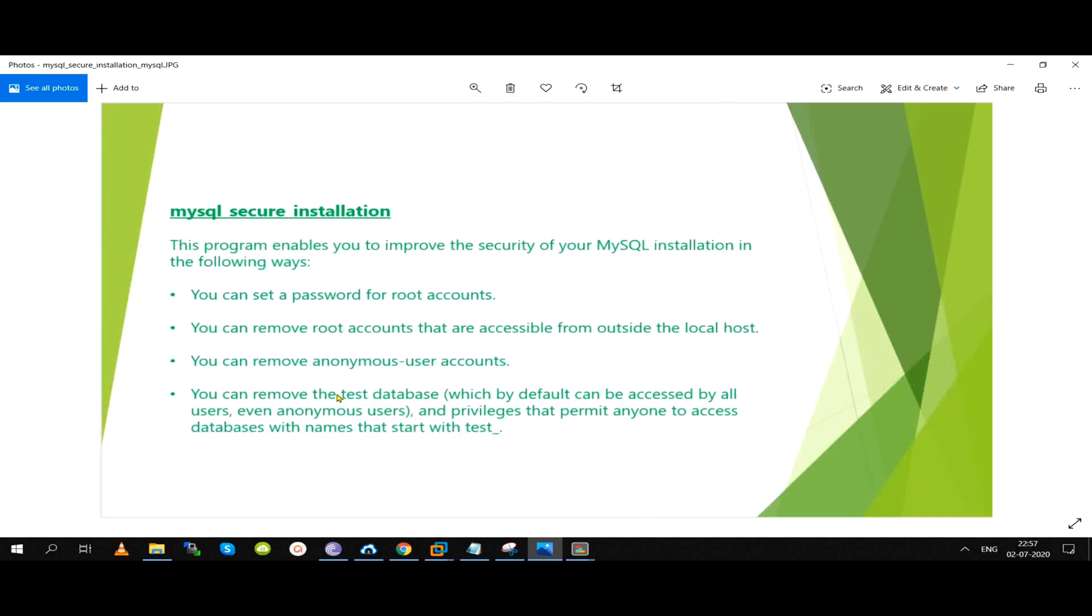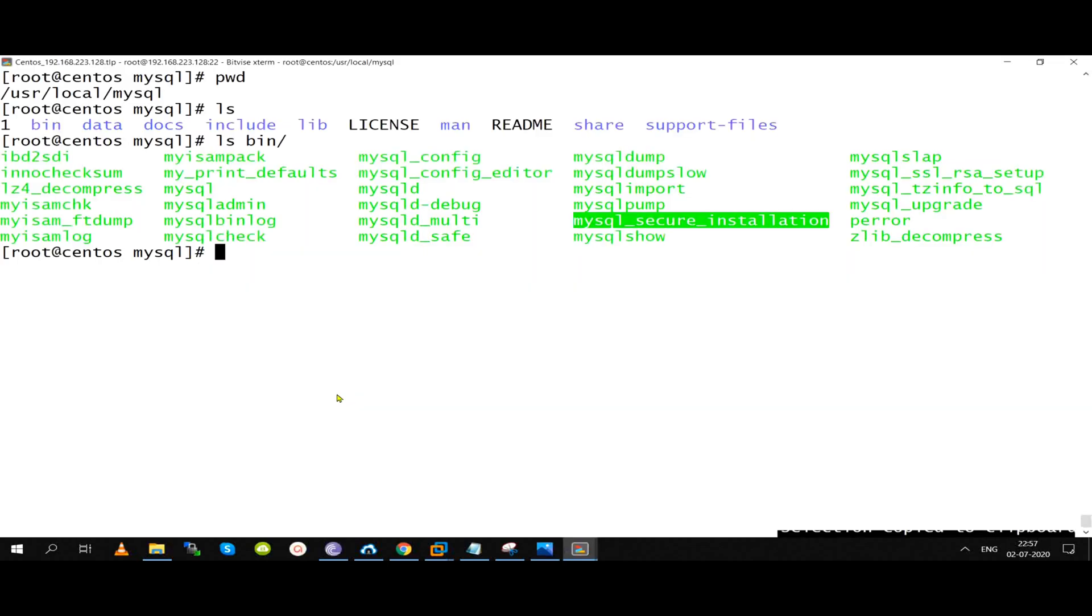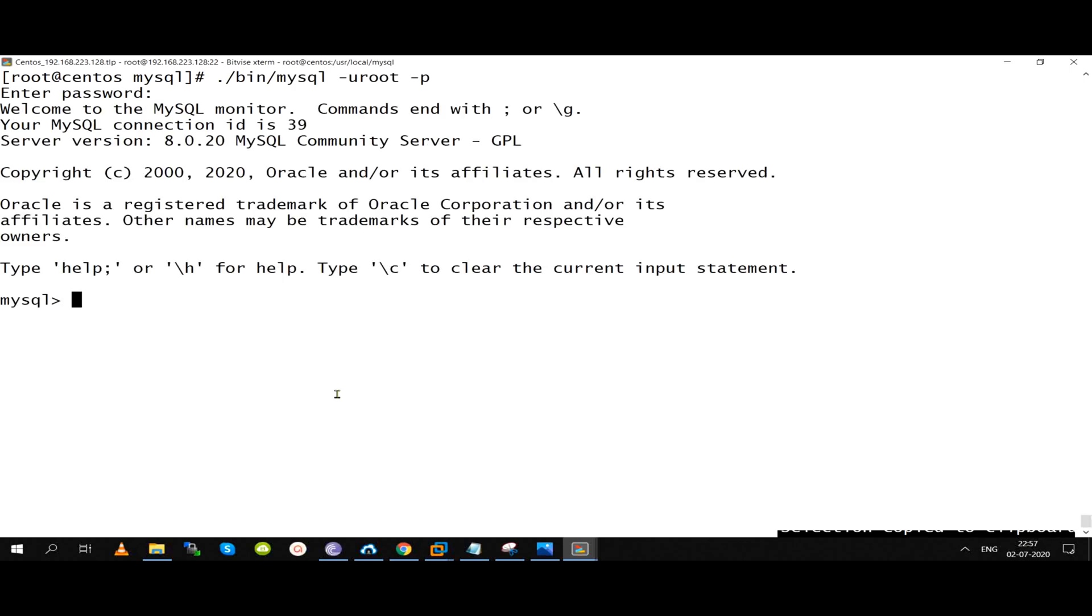In the older version, we have the test database till version 5.6, 5.7, 5.8. We have to remove the anonymous users and the test database. No problem, but anonymous users we will create.